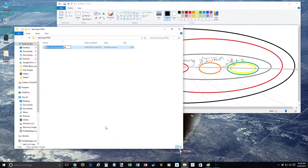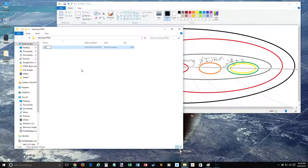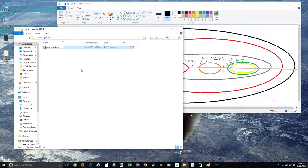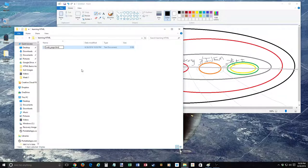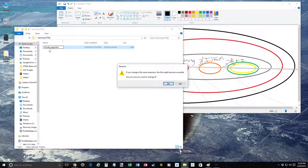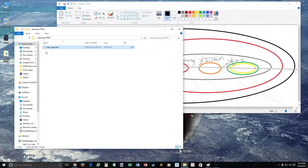Now go to New Text Document and delete everything in the file name because we're going to type a new extension. We do not want the .txt extension — we want an HTML file. So type 'web_page.htm'. I prefer the three-letter extension. You can also do .html. When you hit enter, it says you're changing the file extension — it might make it unusable. We say yes, we know what we're doing. We're professionals here.